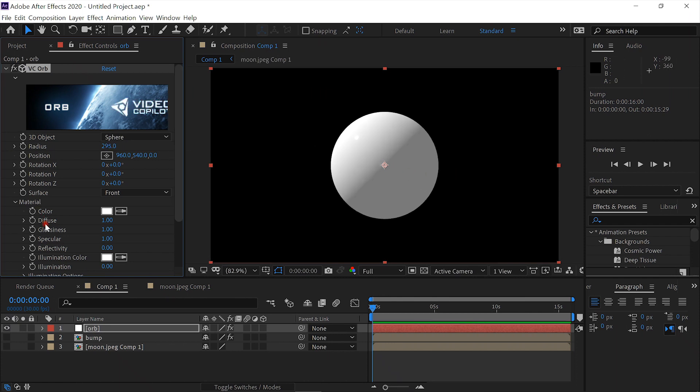Then we'll go down into the Material Properties and turn the glossiness to 0 and the specular to 0.